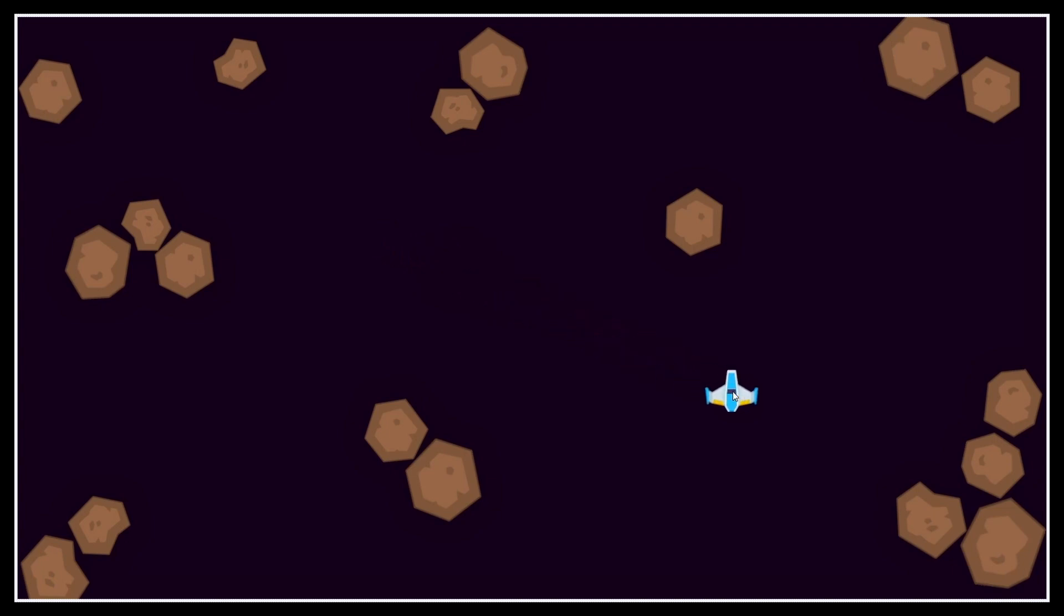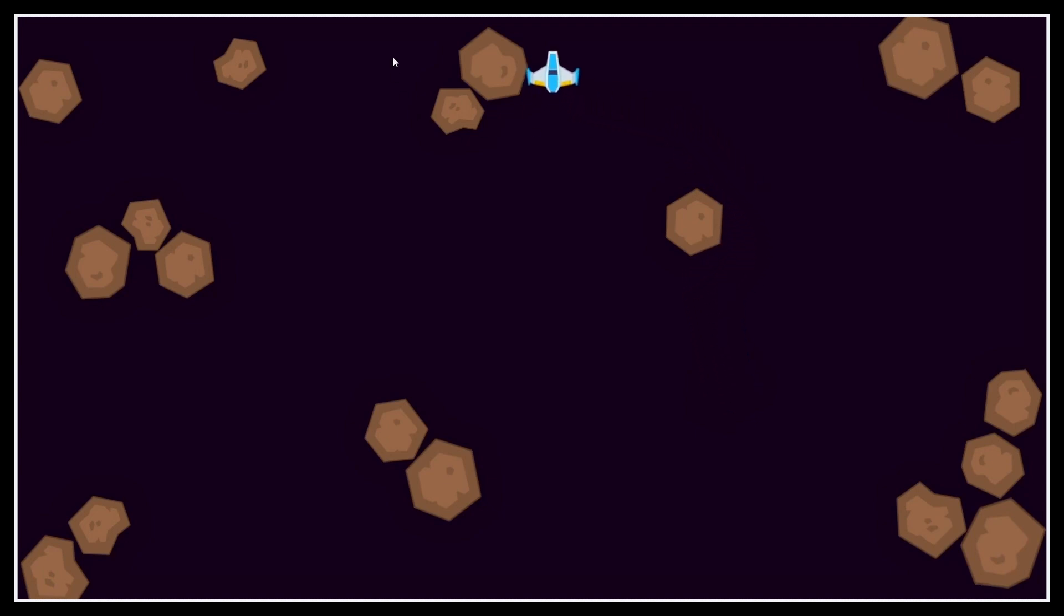But of course, for now, this movement technique is a bit too basic and it doesn't take the actual shape of the level into account. The unit is basically ignoring the asteroids and so it gets stuck on them. So let's see how to fix this thanks to Godot's built-in navigation tools.